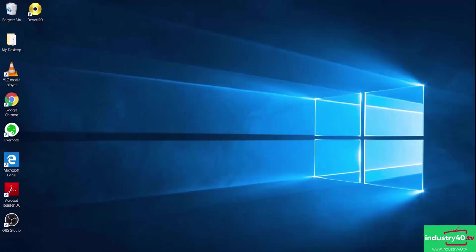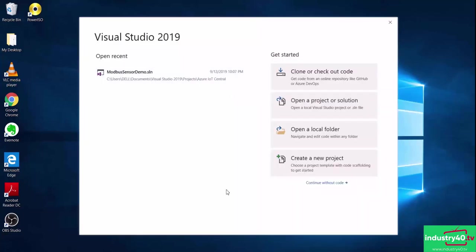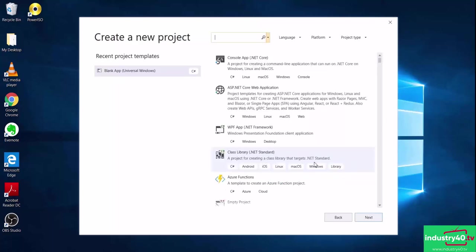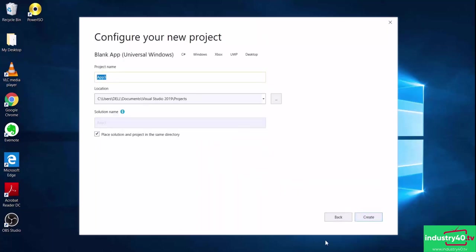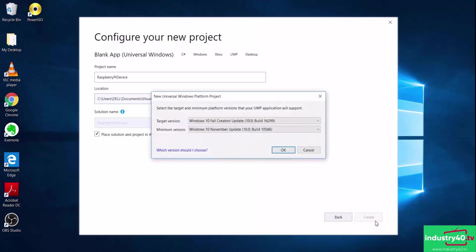Now I'll go ahead and start Visual Studio. Here I'll click on 'Create a new project.' Since I'm building this app for the Raspberry Pi, I'm going to select a C# Universal Windows Platform app. Then I'll click Next, give my project a name, and go ahead and create the project. I'll select OK for the default target versions.